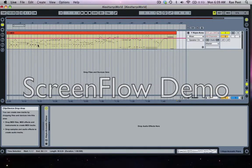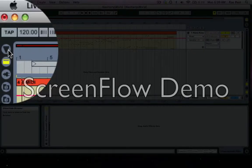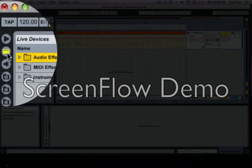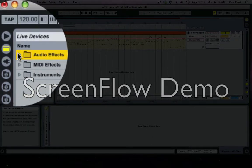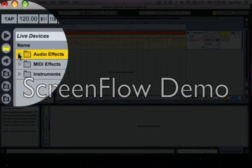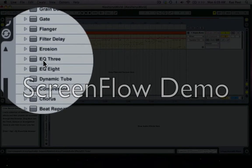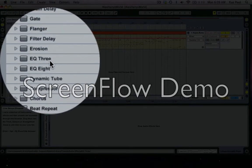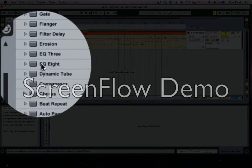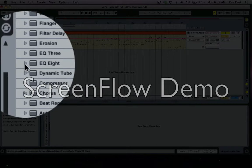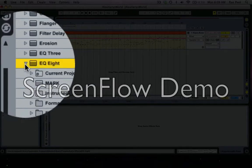To do that I've got a MIDI track here and I want to find my EQ, so I go up to my device browser, into the effects, and under audio effects I'll see two equalizers — a simpler version EQ3, and I want the EQ8 because I want to put in five different parameters, hence the parametric equalization.